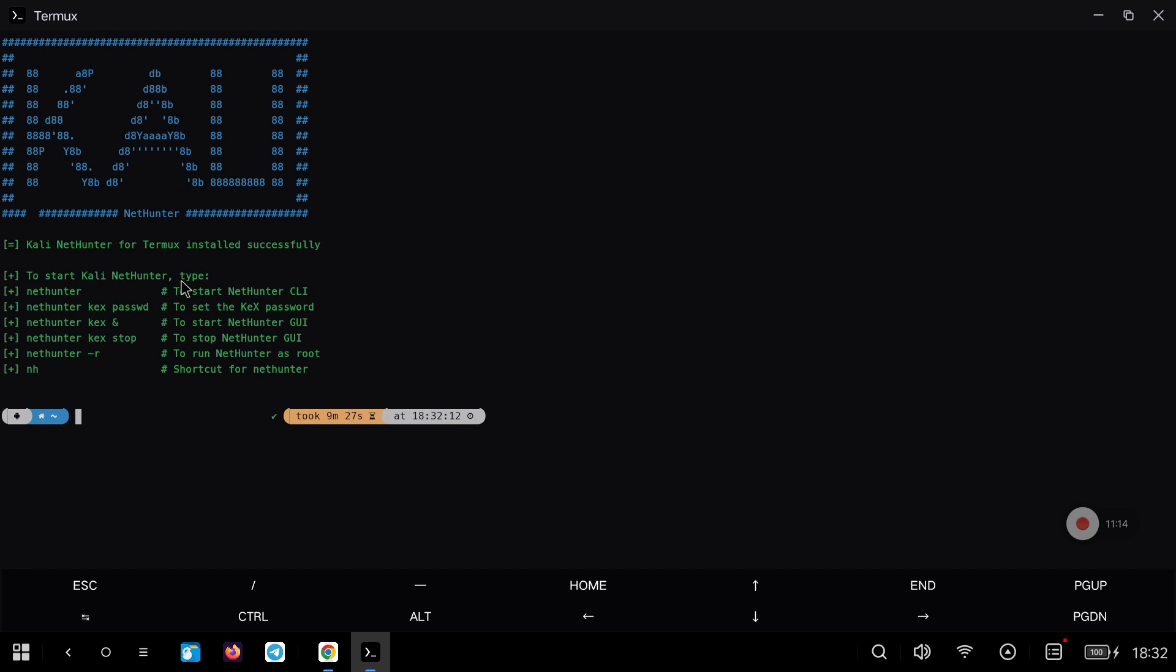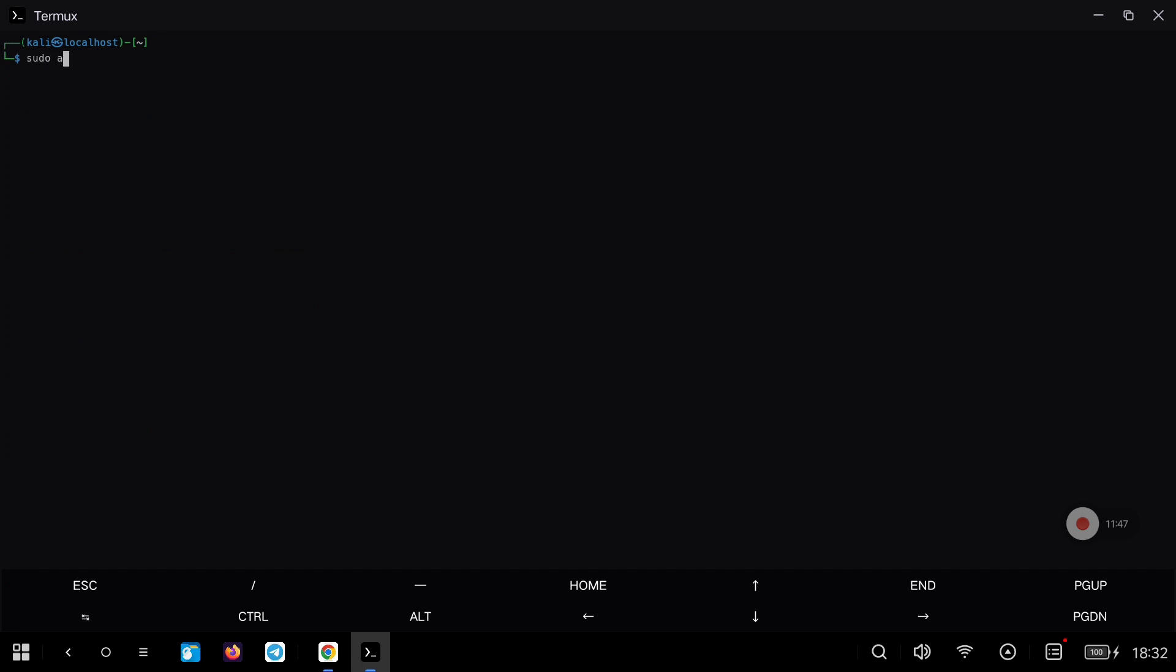Once the installation is finished we can see the available commands. If we type the command nethunter we can log in to the Kali Linux distribution and we can start running tools, or whatever we want, but the first thing I recommend to do is to update the packages with the command you see on the screen.